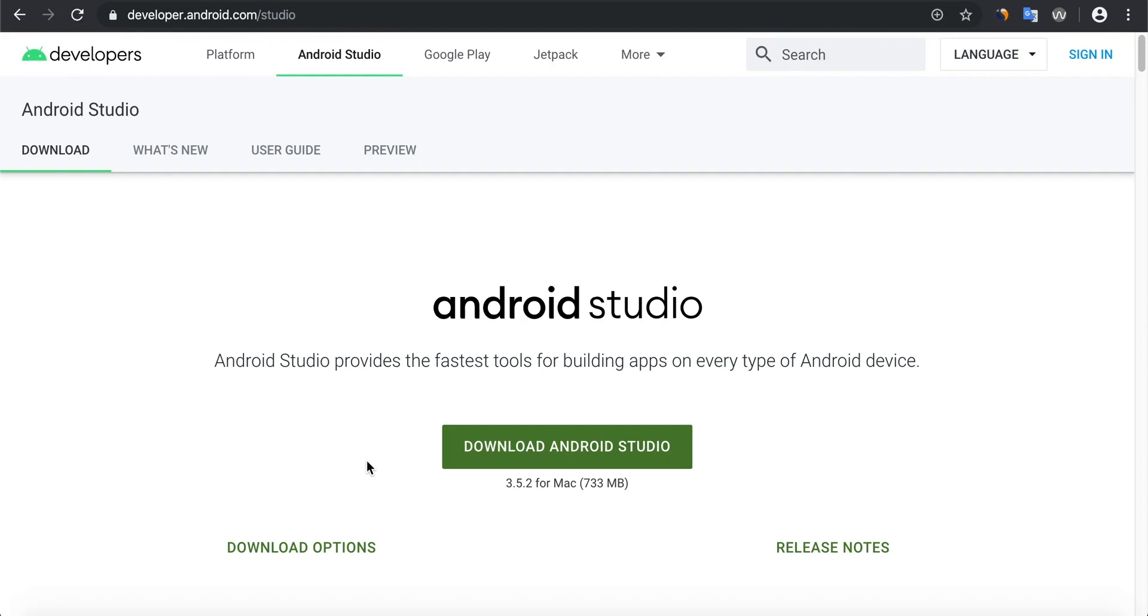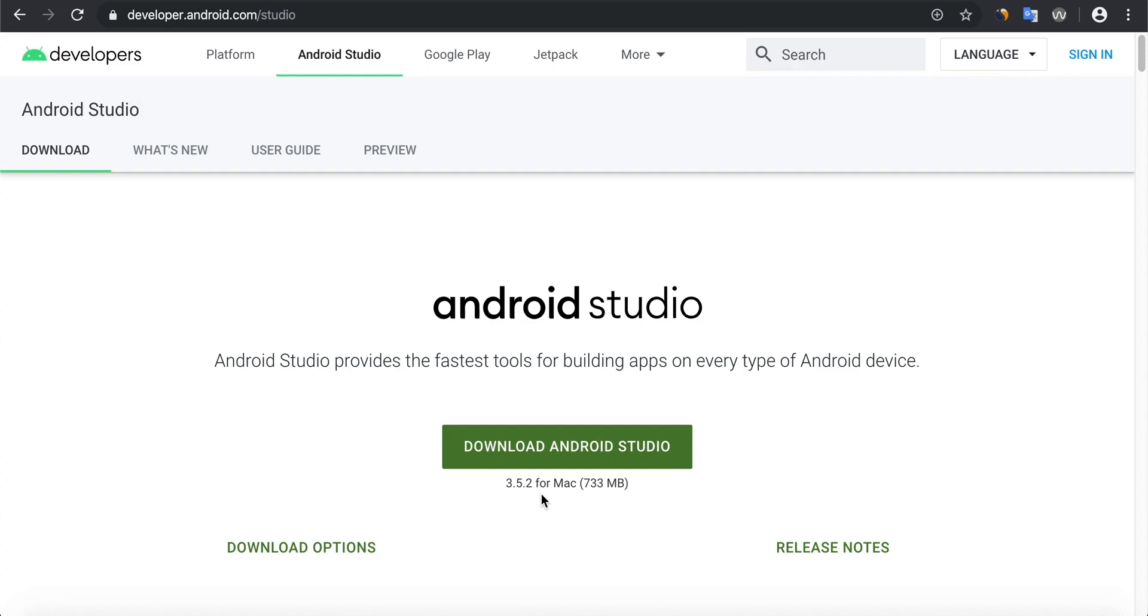That's what we want. So Android Studio is currently version 3.5.2 and it's a complete system that allows you to both design and code apps. You can also run them in an emulator on your computer, so you don't need a phone or smartwatch or tablet to actually test your application. It can do everything from within Android Studio.